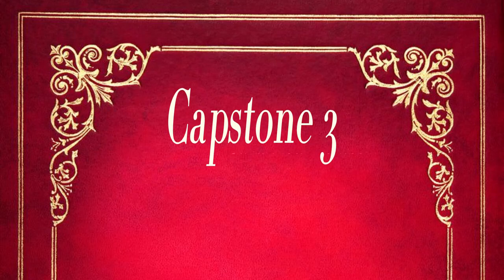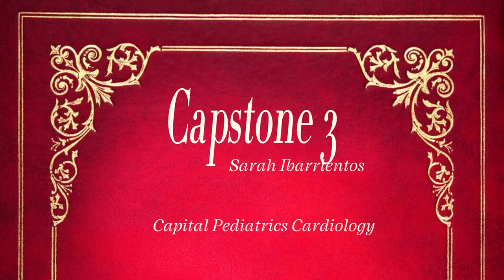Hello, my name is Sarah Ibarrientos. I am a student at United Medical Institute in Citrus Heights. I am in my Mod 3 and I am doing my externship at Capital Pediatrics Cardiology.